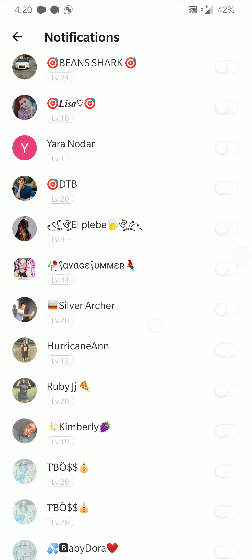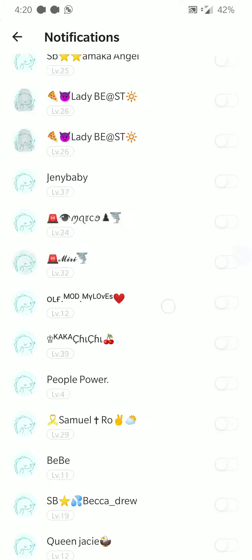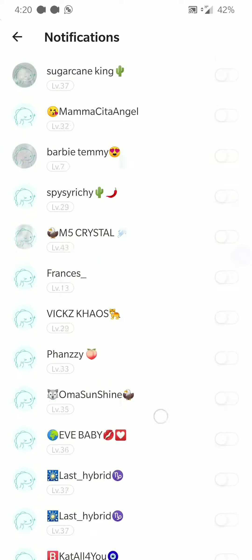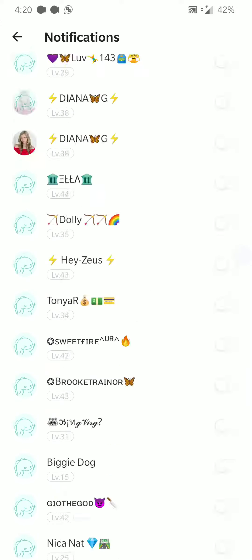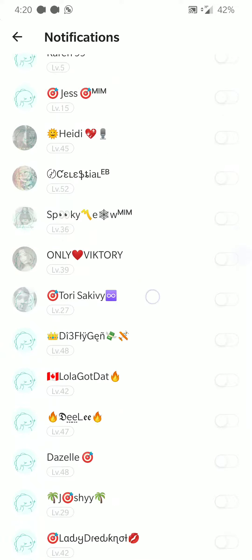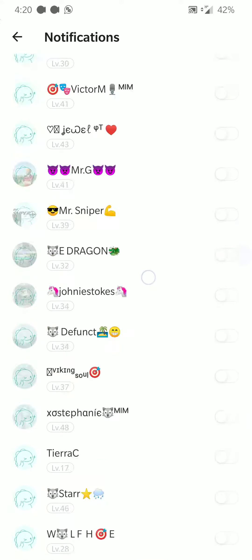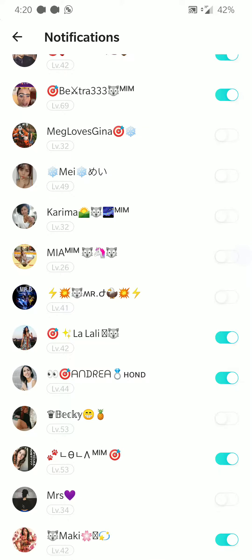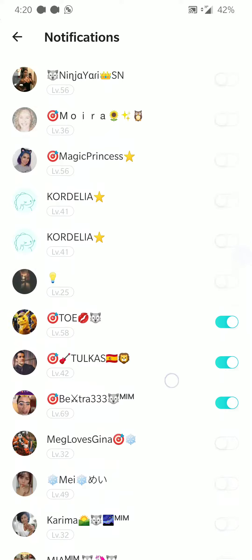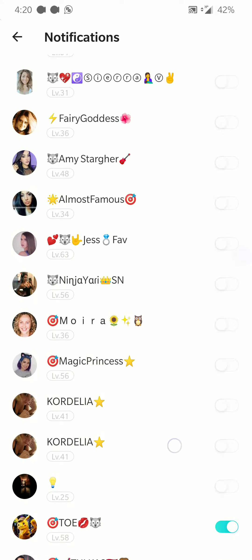Depending on how many people you're following, this could take a while. I've already loaded it, so I scrolled all the way to the bottom — it eventually got there. I'm going very quickly because I already loaded it. Then I checked the people that I want to follow, so I have you checked and other people that I actually want to see.